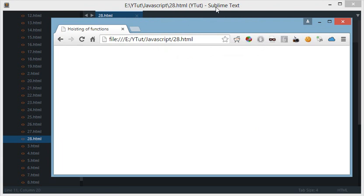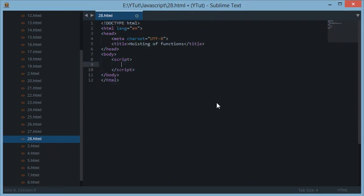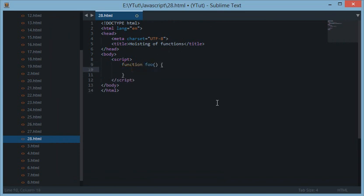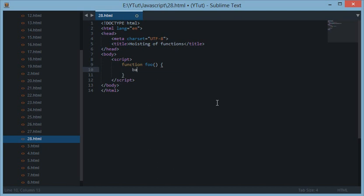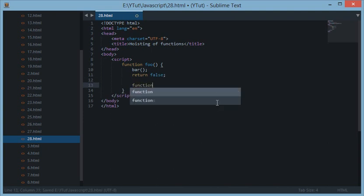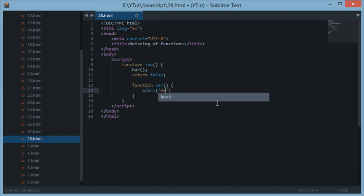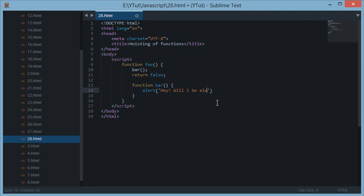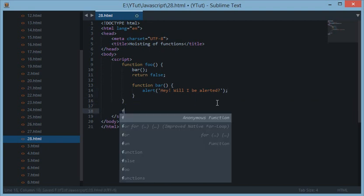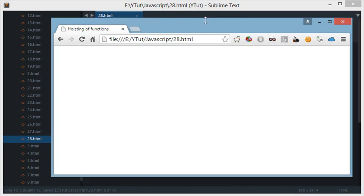Coming to the confusing part which is the hoisting, let's create a function foo and let's call an undefined function right here bar. And let's return false. And let's create a function bar down here. As I told you the code under the return statement does not execute. We do alert.